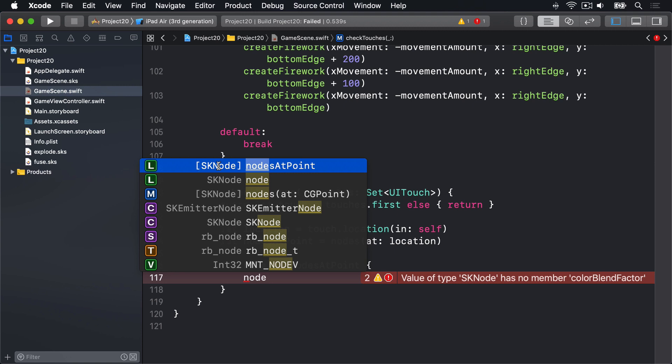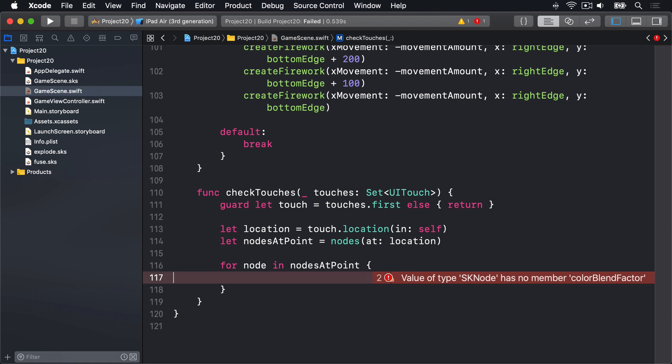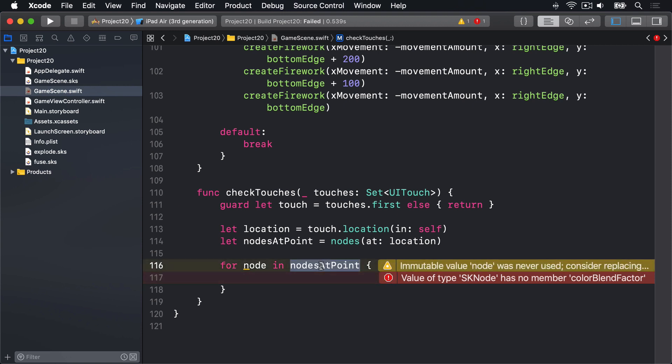What we want to do instead is make a special kind of for loop. We still want to loop over nodesAtPoint, but as we do, we want to typecast each node in there as an SKSpriteNode and go through the loop if that element is a sprite node. If it isn't, we'll go to the next element. And in Swift this has very curious syntax. I say curious in sort of air quotes because the first time you see it, it's quite confusing, because it has three keywords back to back: for, case, and let.